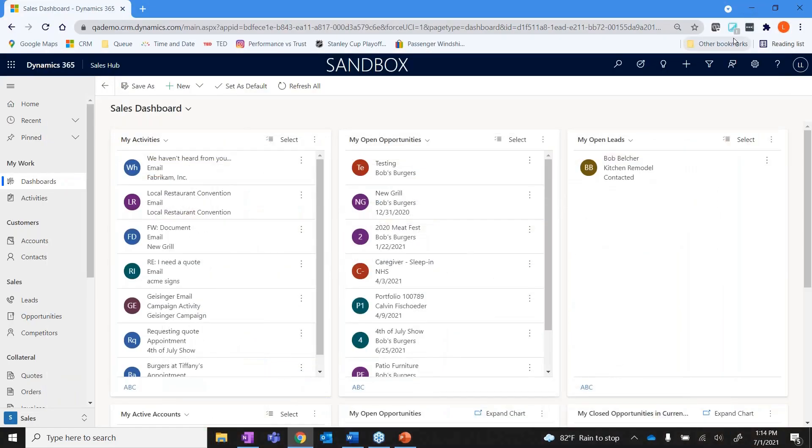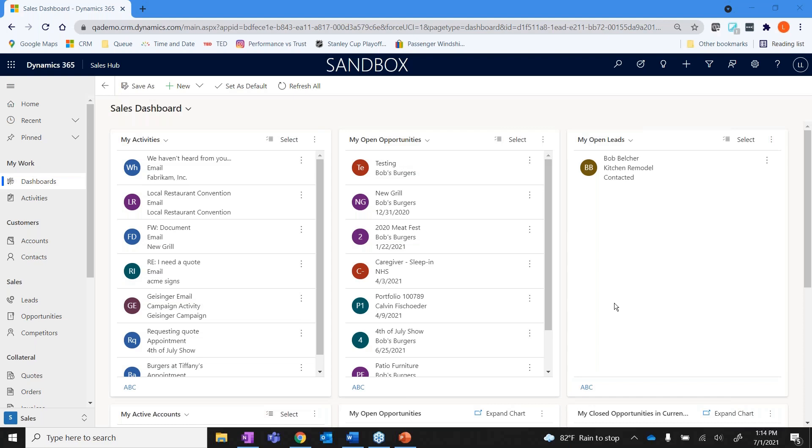Okay, so what you see here is our sandbox for sales. When somebody logs in the first thing they're going to see is the dashboard. Now the dashboard can be configured to meet individual requirements or group requirements, and what I mean by that is it is all role based.